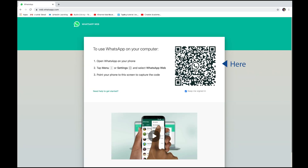Now over here, you're going to see a QR code. So the next step is you're going to get your phone and go into the WhatsApp app. Let me show you how.